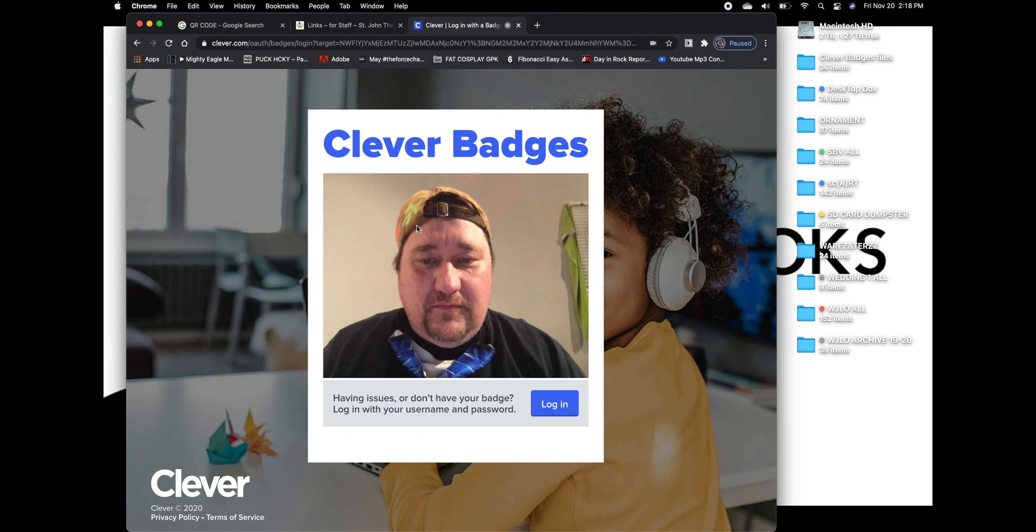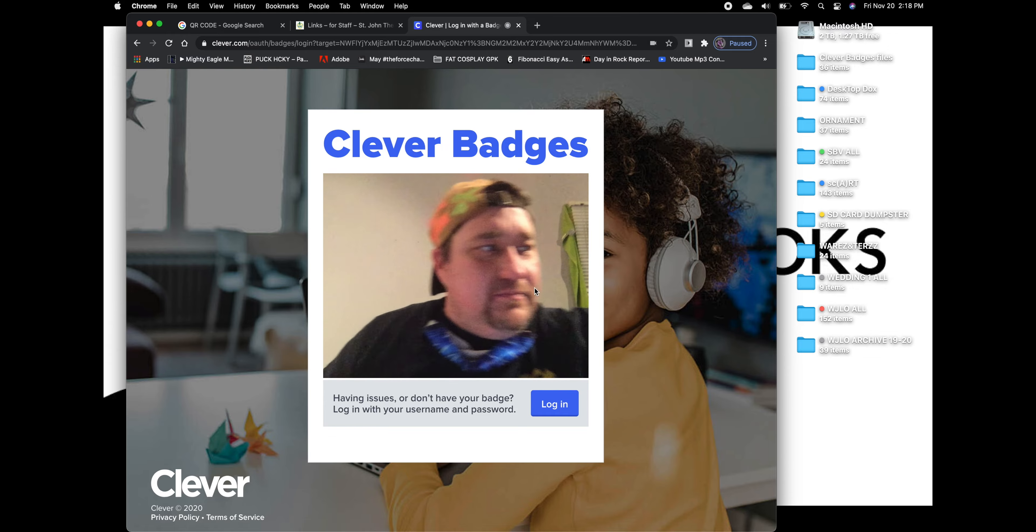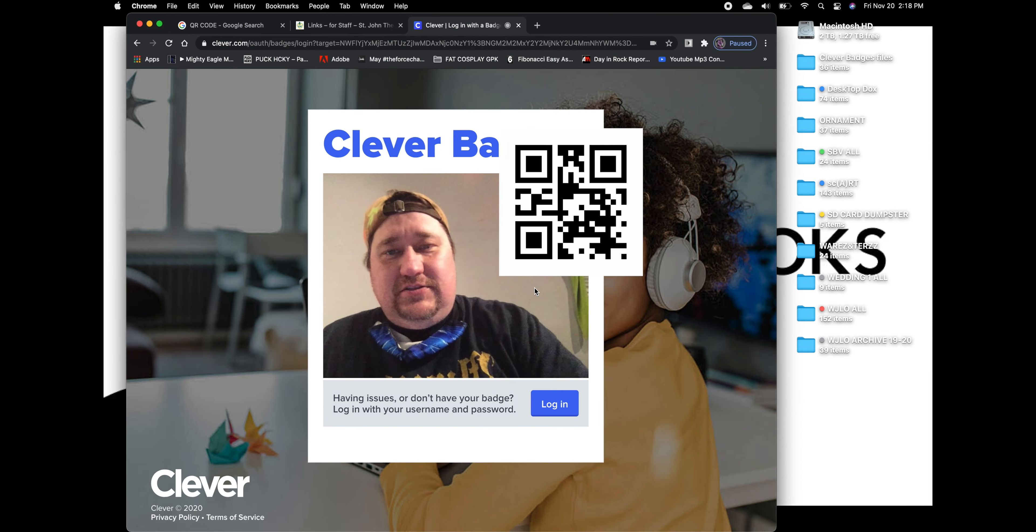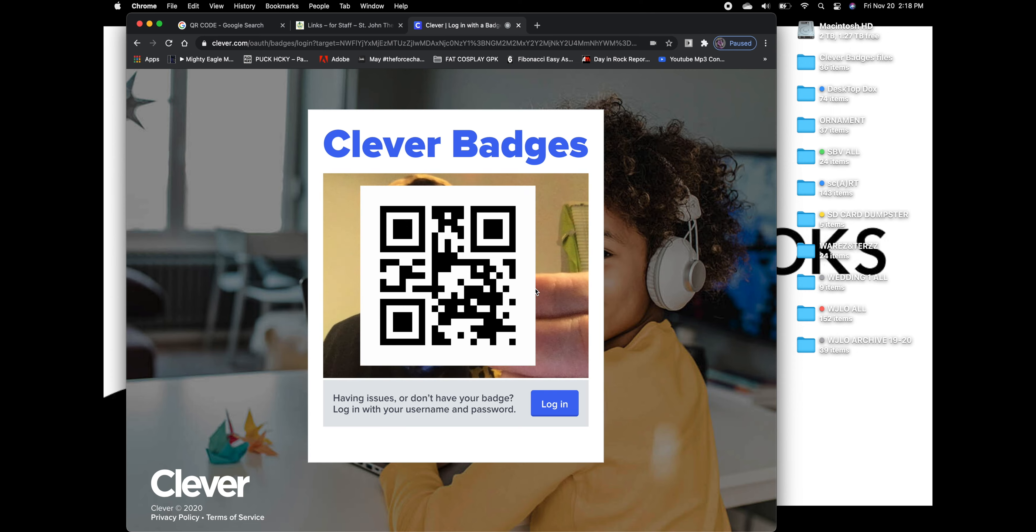Now, we're going to log in using our badge. So what you're going to do is you're going to simply hold your badge up, like so, in front of the camera. And it's going to recognize your badge.